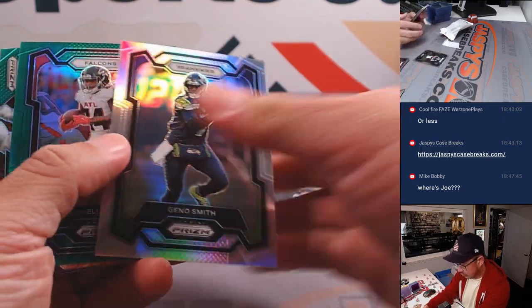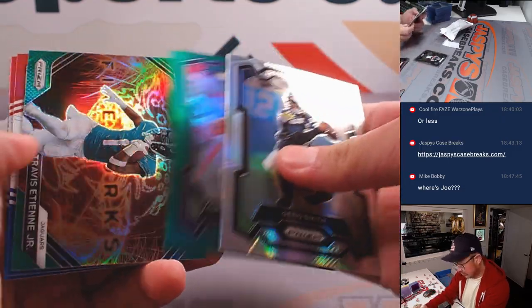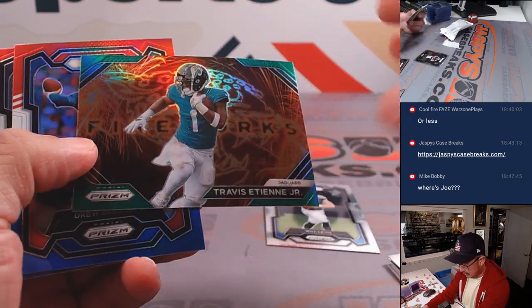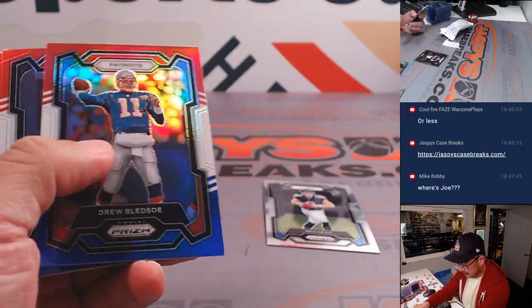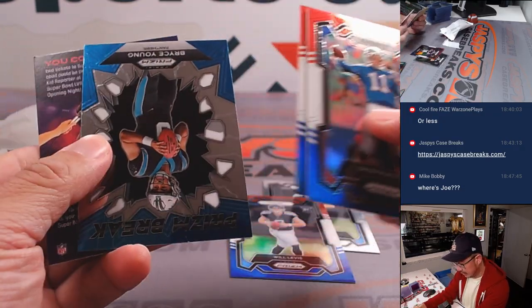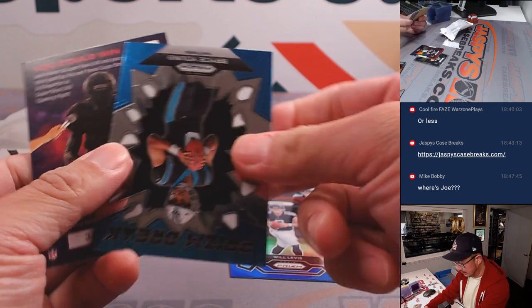And Will Levis, rookie card. See how he does this season. Bledsoe, Levis again, red, white, and blue. Nice. And a Bryce Young.